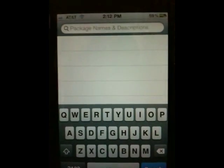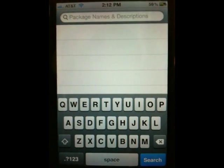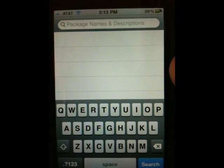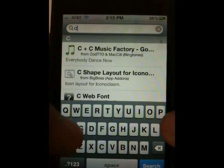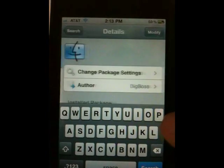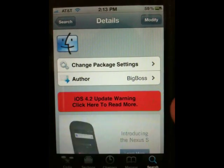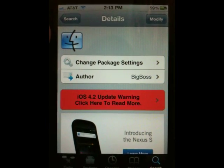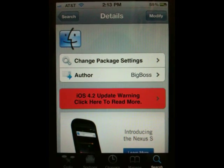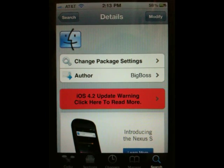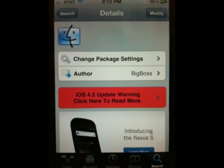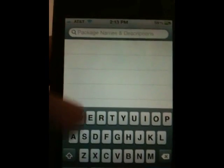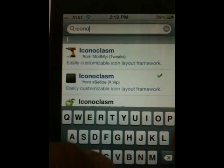Hit Search and we'll install the next one. For a lot of these applications it may ask you to restart your springboard — if it does, just go ahead and do that. The next one we need is Categories. Categories is basically a folders application, and it's a lot better than the native folders because it allows you to put in a limitless amount of apps instead of limiting you to maybe 10 or 12. Go ahead and install it, then come back to Cydia.